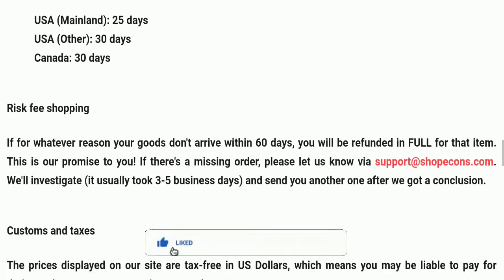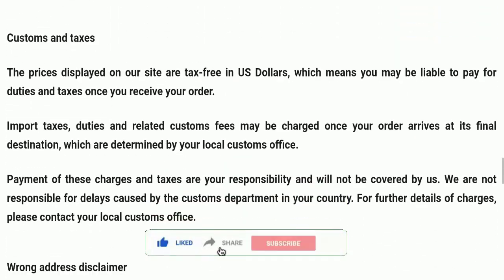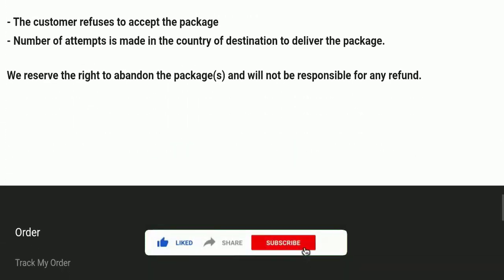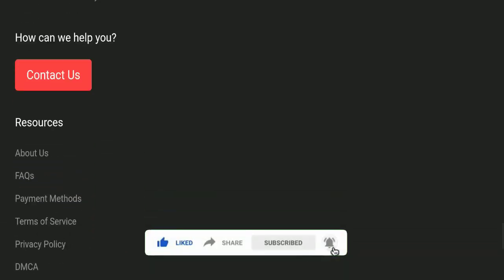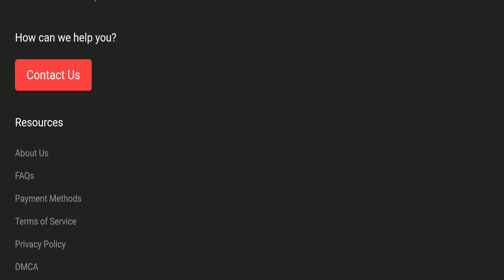Before going further, please like, share, and subscribe to our channel. Also please share your viewpoints in the comment section. It's my humble request to share the video with your family and friends so they can't be scammed.